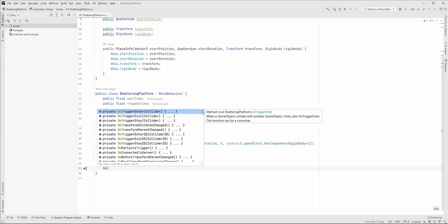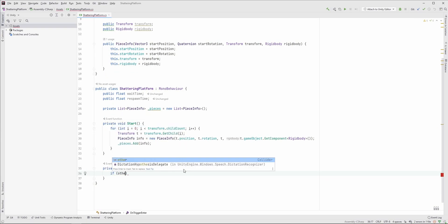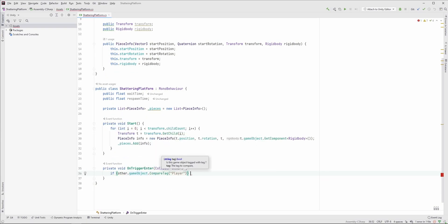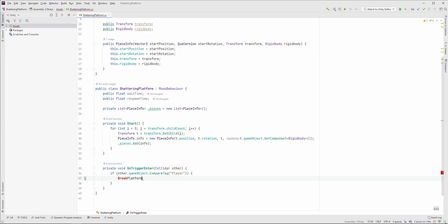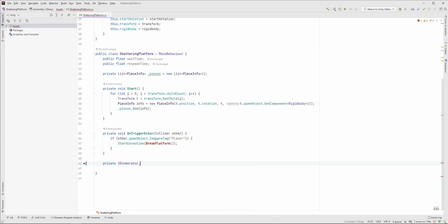Next we need to watch when the player jumps on the platform, so let's create the onTriggerEnter function. If the object has the player tag assigned, we call the breakPlatform function, which is actually a coroutine.